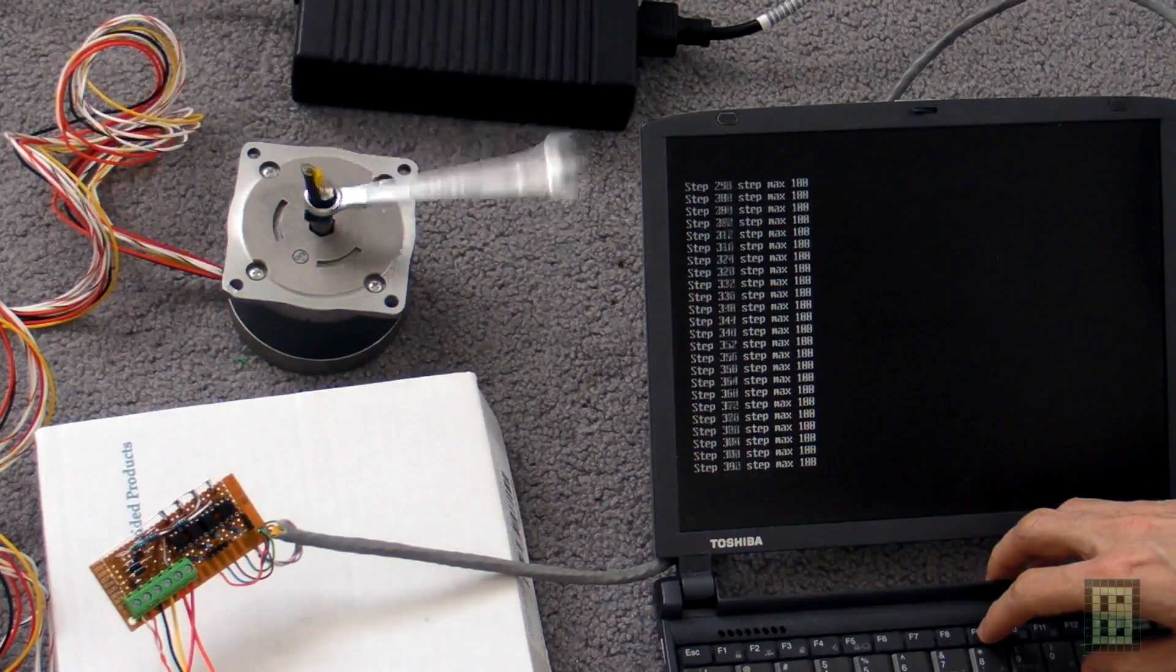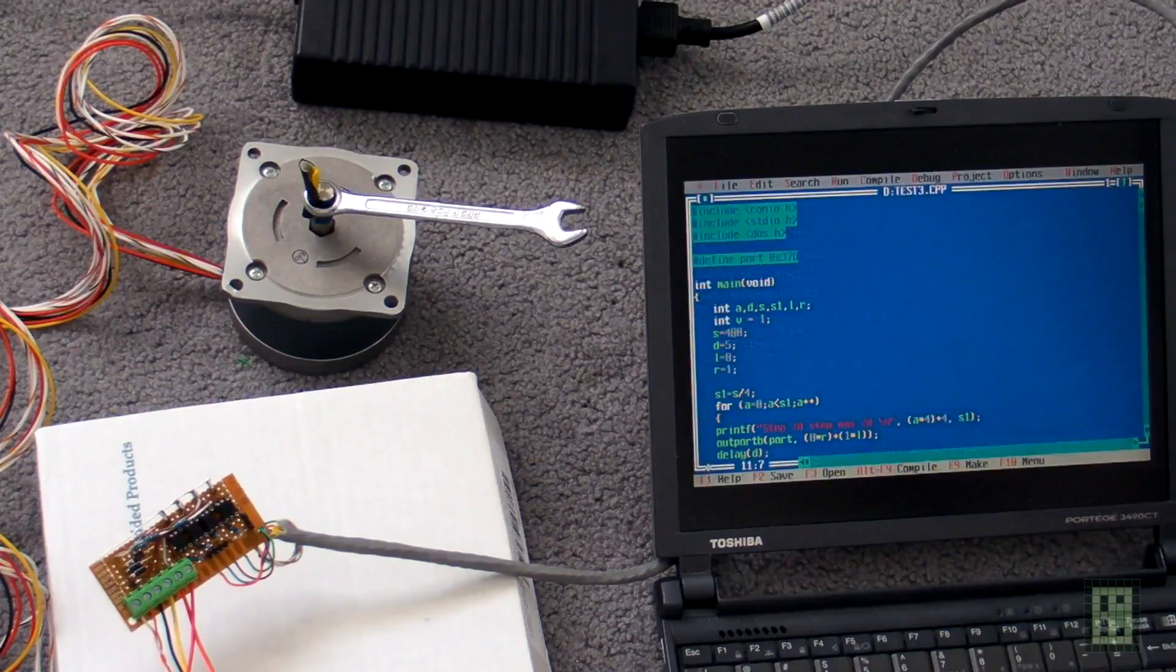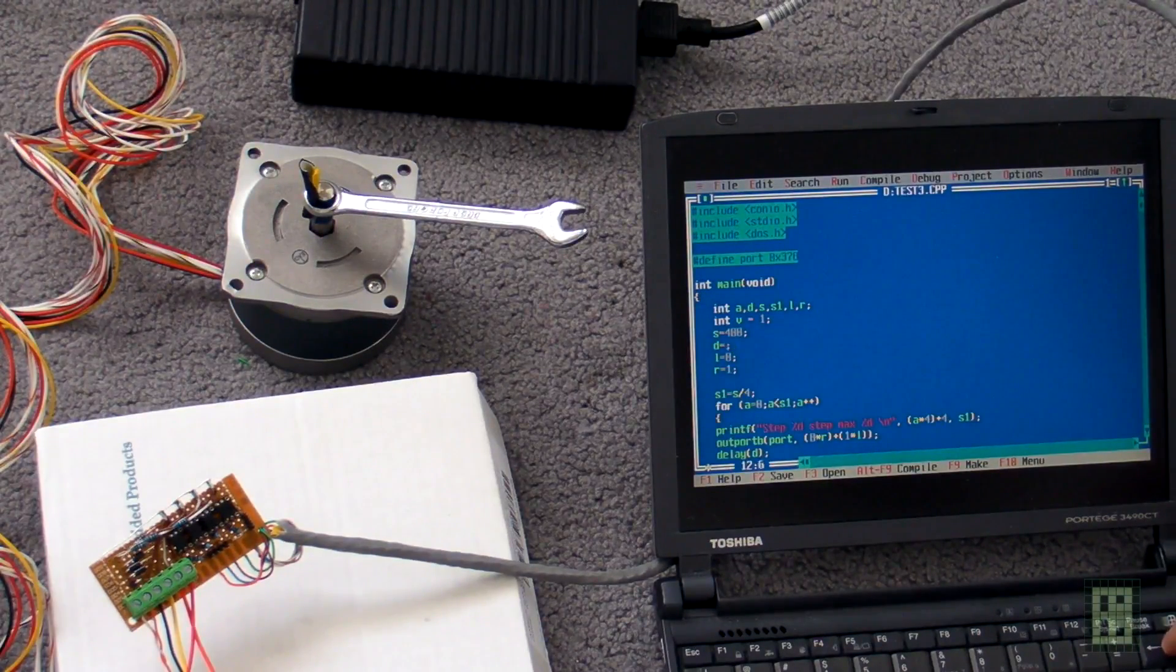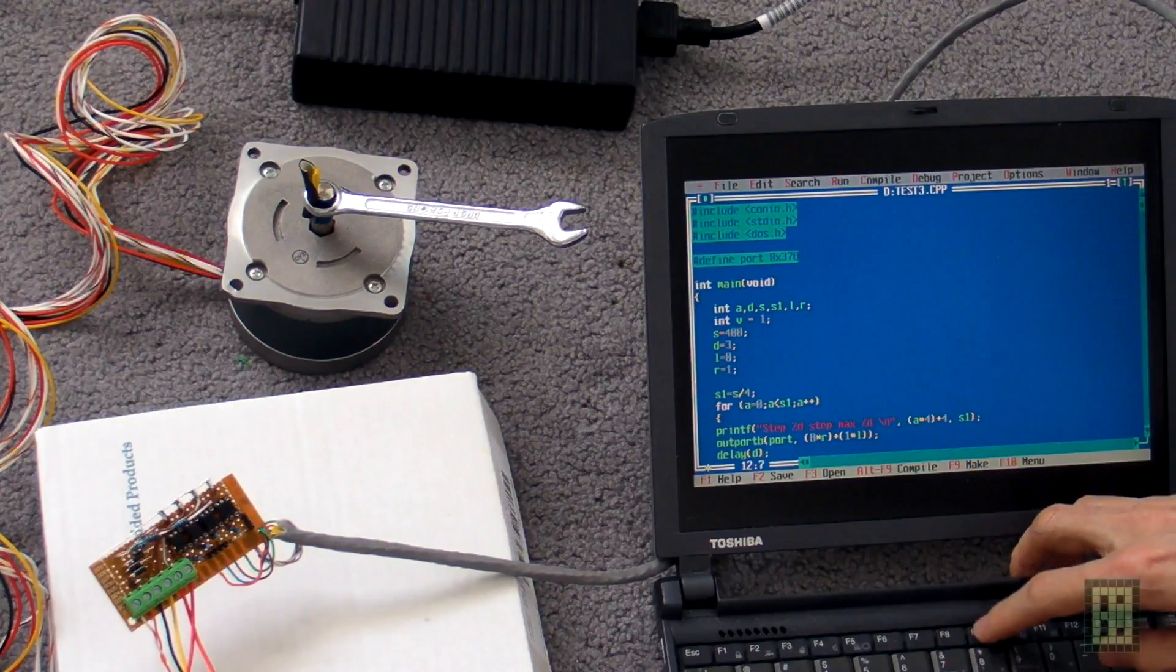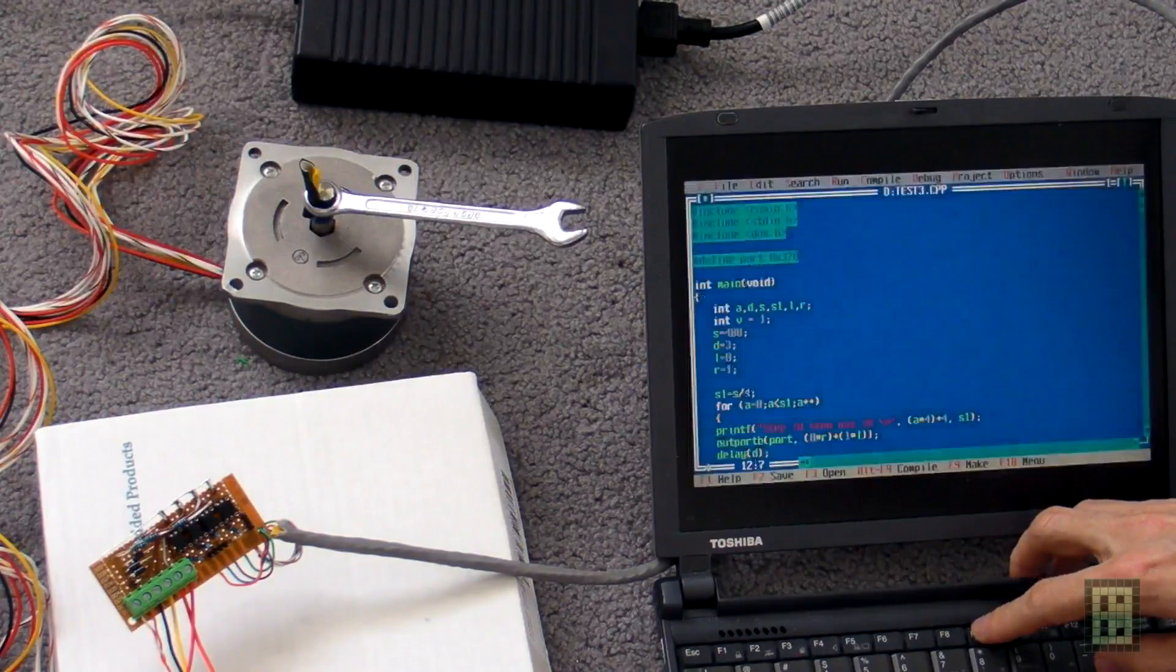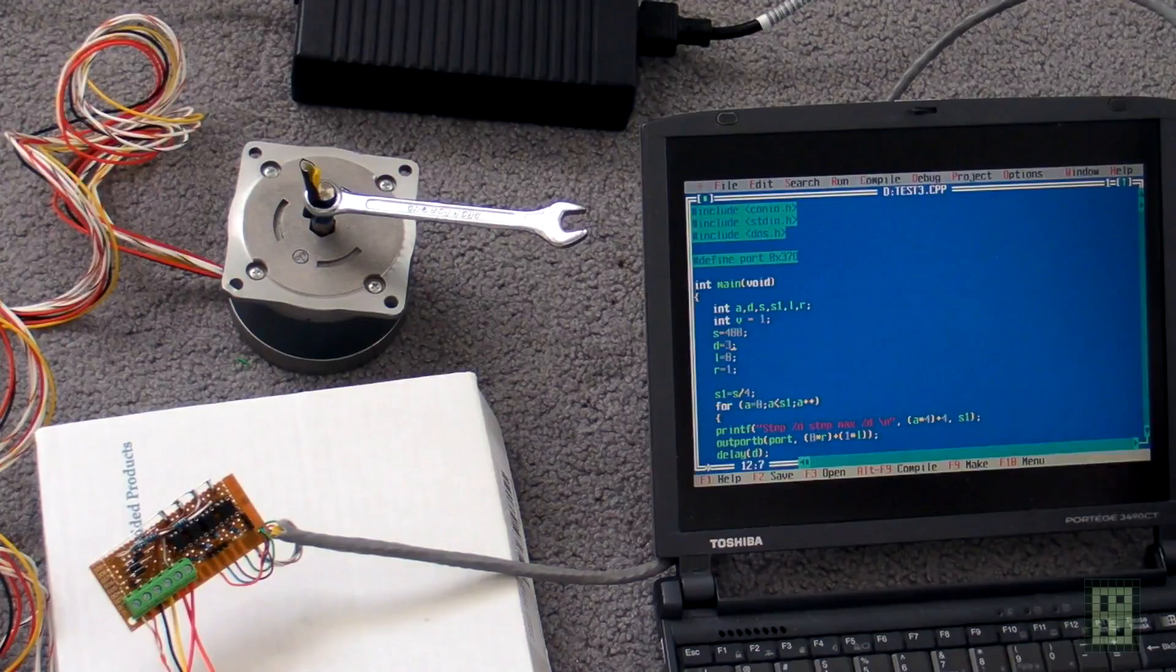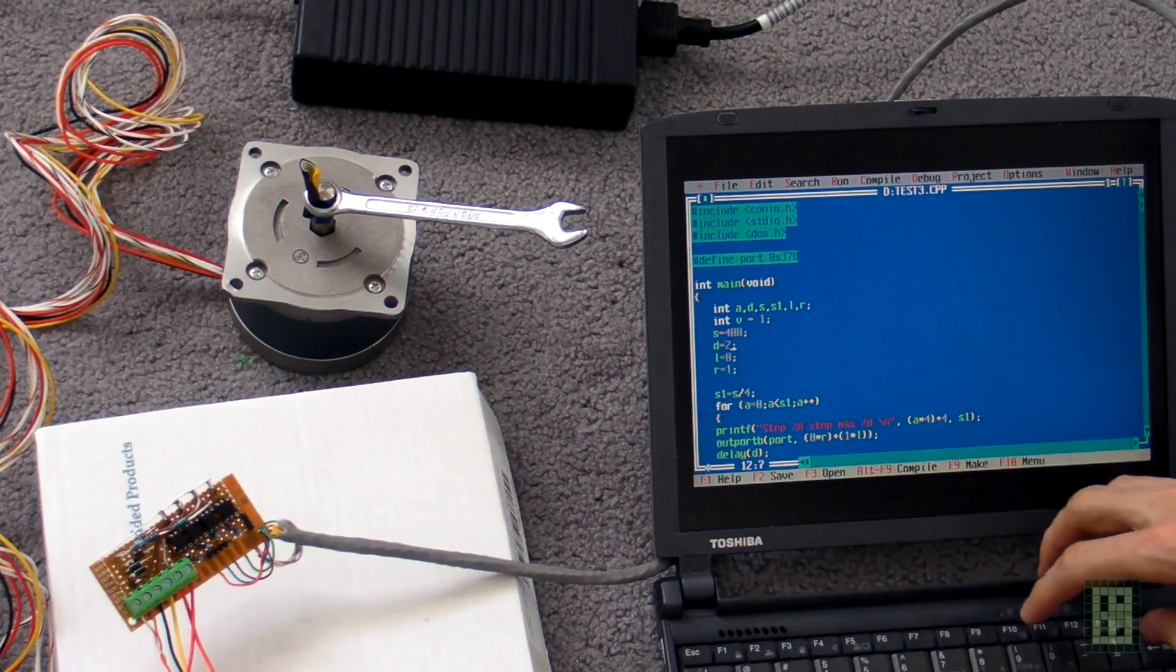Now it will make two complete rotations, so 400 steps. The fastest it can go without losing any steps is about three milliseconds. As you can see, it works fine. I can try with two milliseconds, but it will lose some steps.